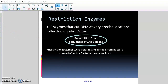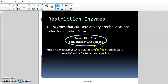A restriction enzyme is an enzyme that cuts DNA at very precise locations called recognition sites. It's like scissors for DNA, except it cuts at very specific locations. It's like giving a little kid a piece of paper with dotted lines and saying cut along the dotted lines — they can only cut in those locations. That's what restriction enzymes do: they cut at precise locations called recognition sites.